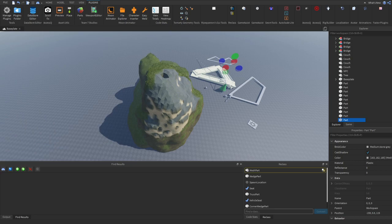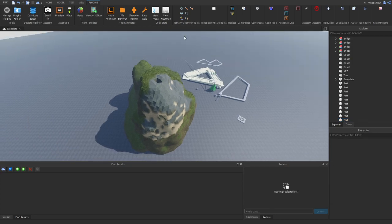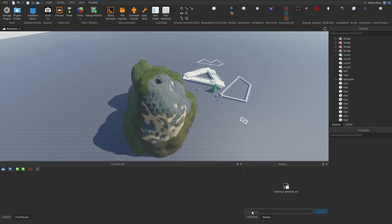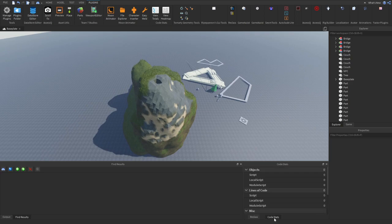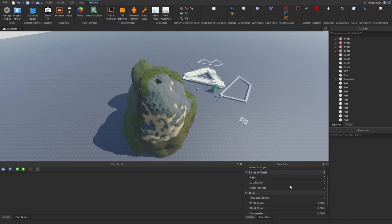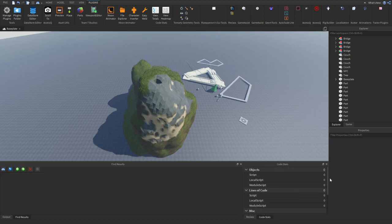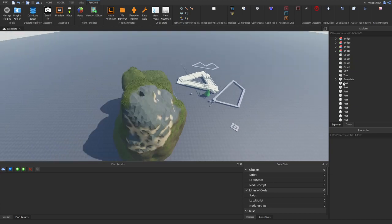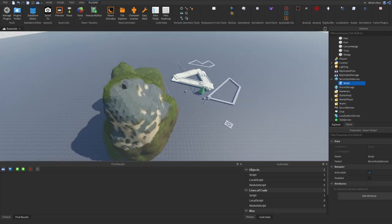Next, we have CodeStats. So CodeStats, I actually have open right here, is just a very useful plugin that shows you a bunch of information about the game's code. Anyways, moving on, this will be the last plugin I'm going to show you.